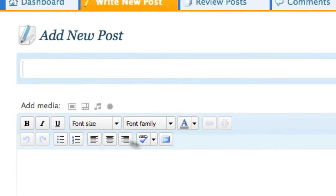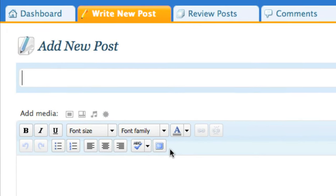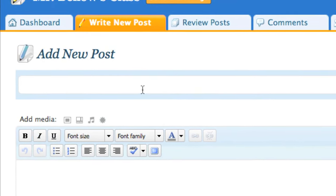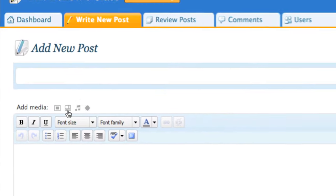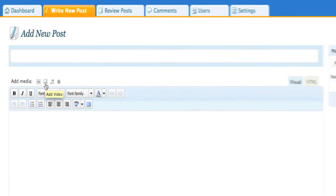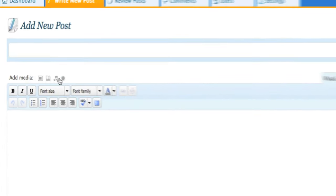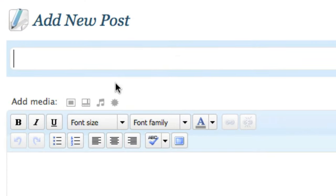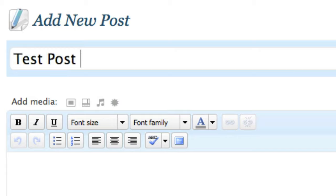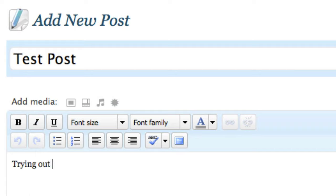So you have your very basic HTML editor over here. Notice you can have pictures and videos and music files added into the post. I'm going to say over here test post, and I'm going to write something. I'm going to say trying out the great site.